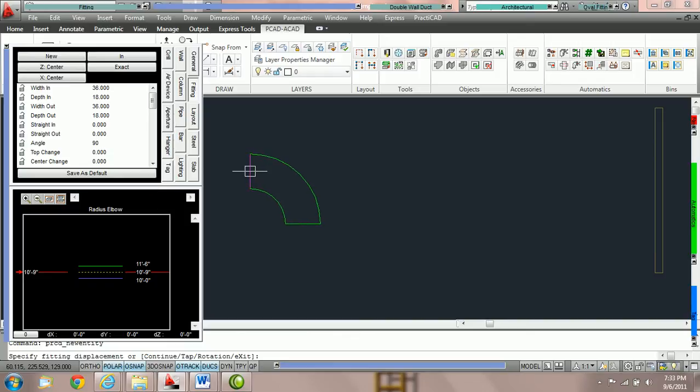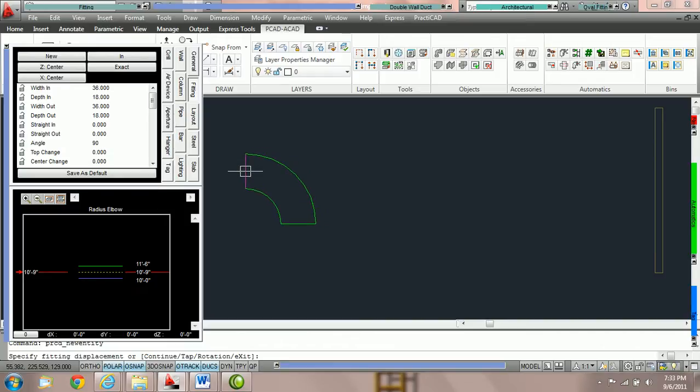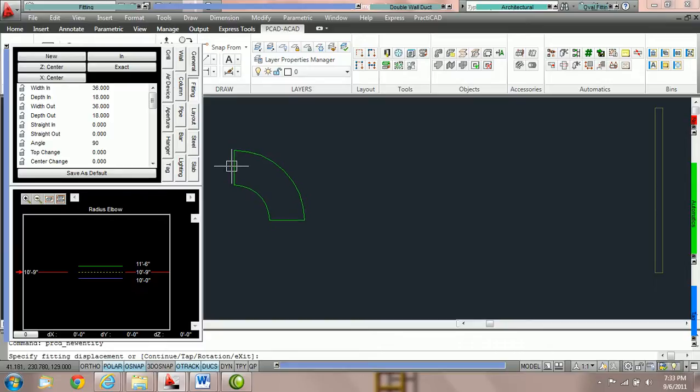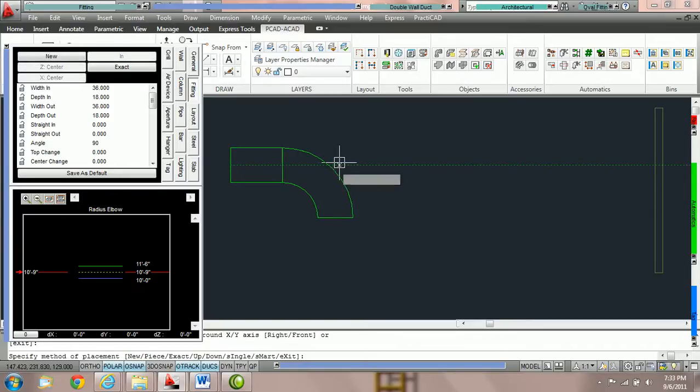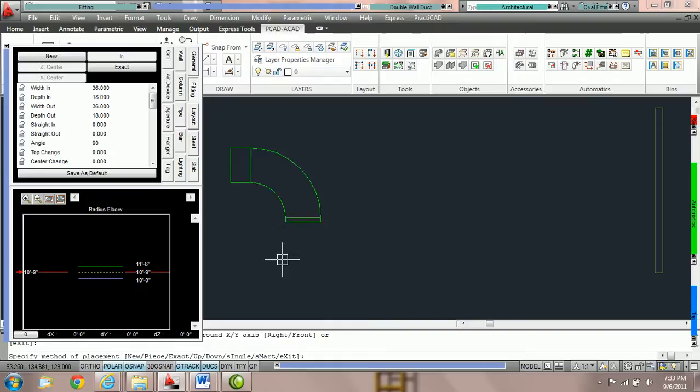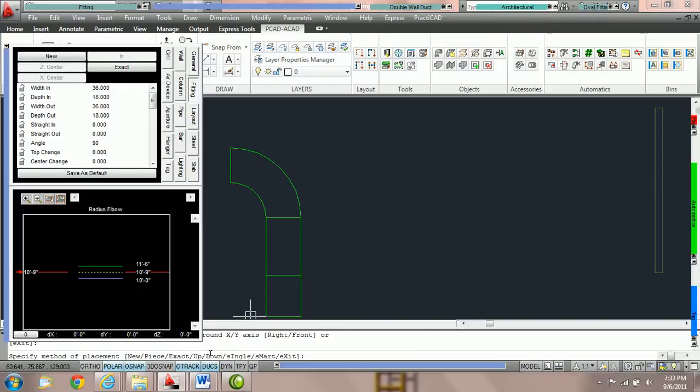You can always see what letters or keypad commands trigger off what methods by looking in the command line. I'm going to place this duct on the drawing, and once I've chosen my rotation, notice that it says in the command line: new, piece, exact, up, down, single, smart, and exit.